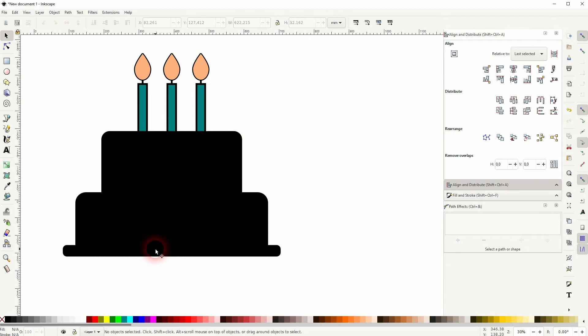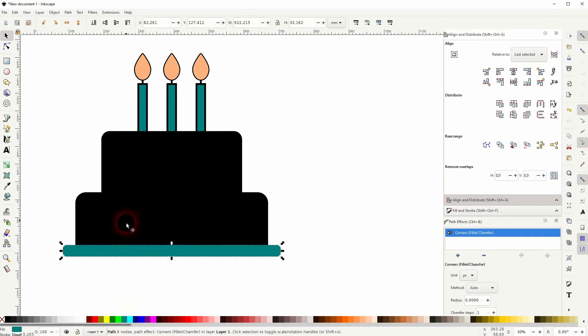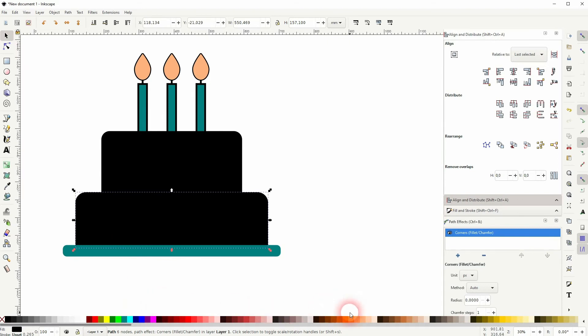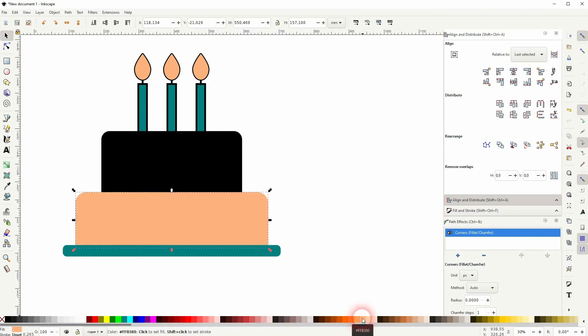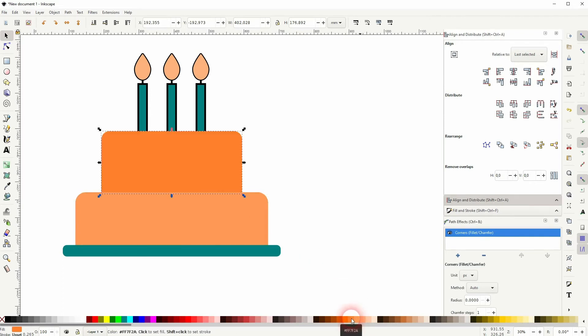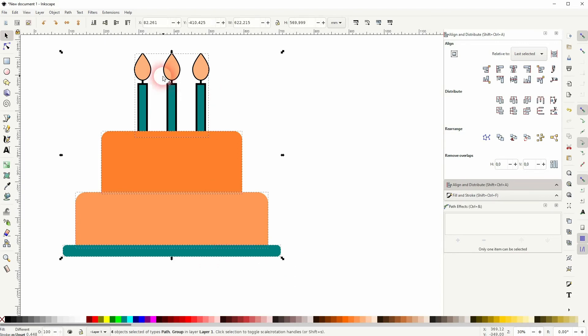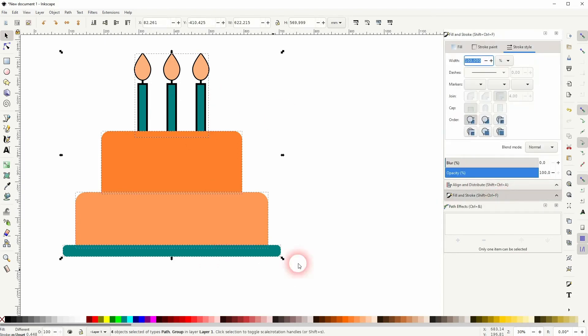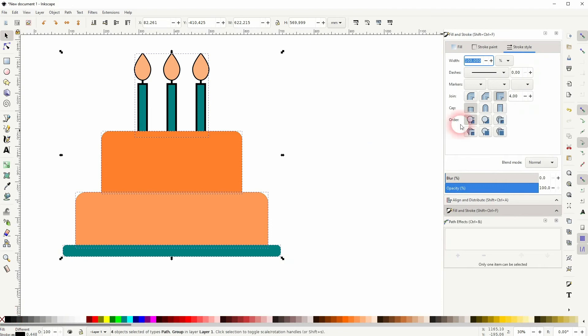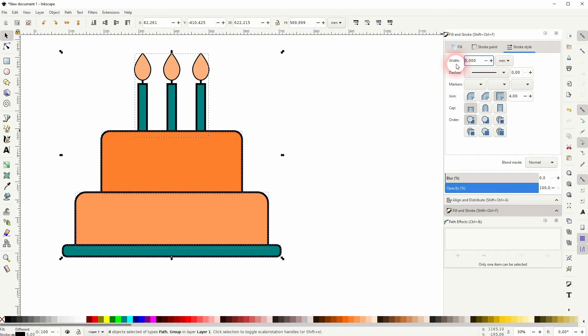Now let me give that different colors and I also want to give it all a black stroke. Press Ctrl+A, hold Shift, click on the black color swatch. Go to Stroke Style under Fill and Stroke and change the width right here to five millimeters.